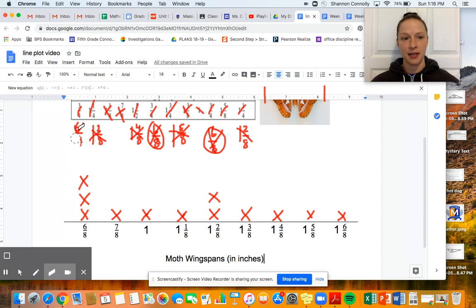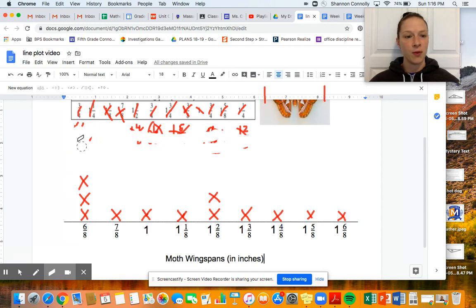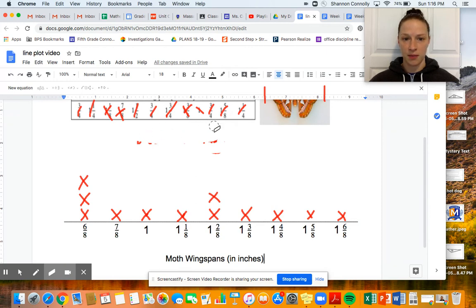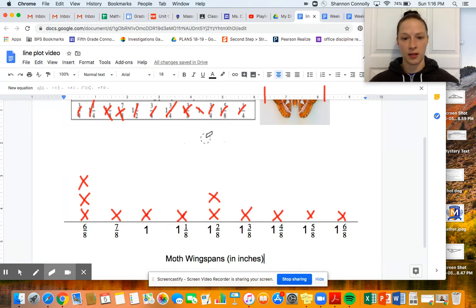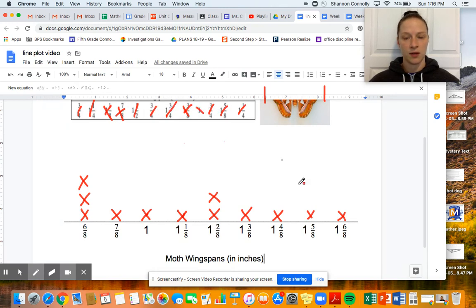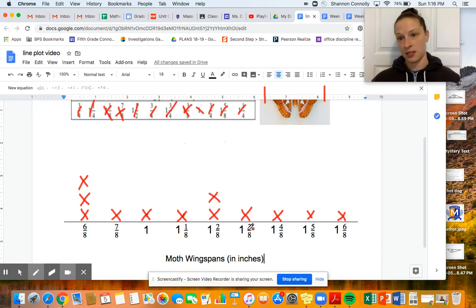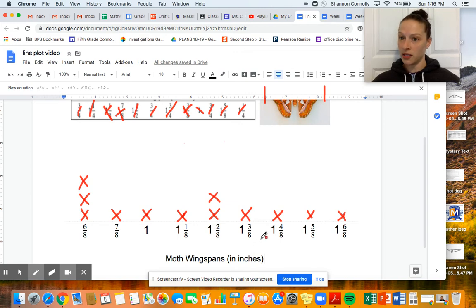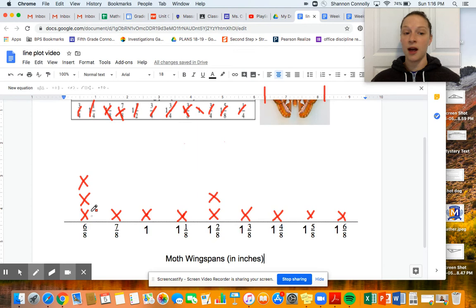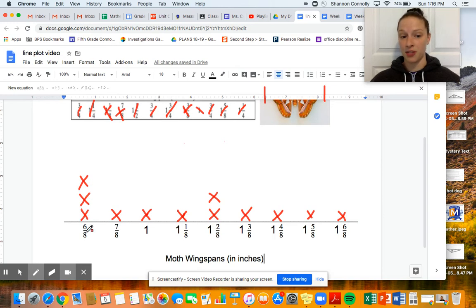Let's think about some of the things we can interpret just from looking at this. While I erase some of the work up top, think about: what do you notice about the line plot, and what information can you gain from it quickly? I'm making sure there are 12 measurements — one, two... yes, 12 moths represented. What did you notice? The most common measurement for a moth's wingspan was six-eighths of an inch, because three moths measured that.